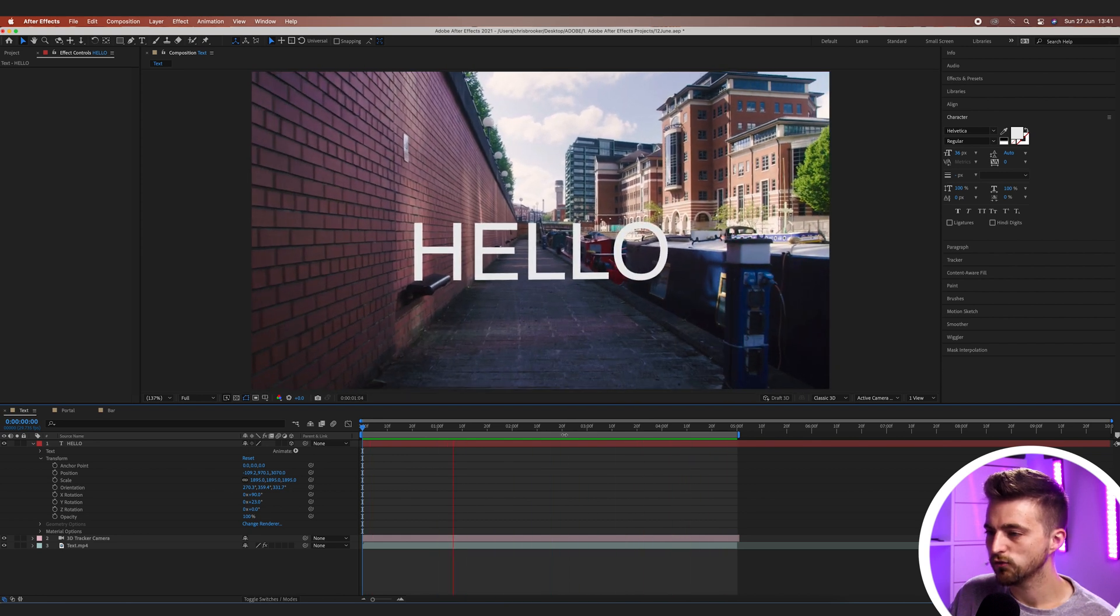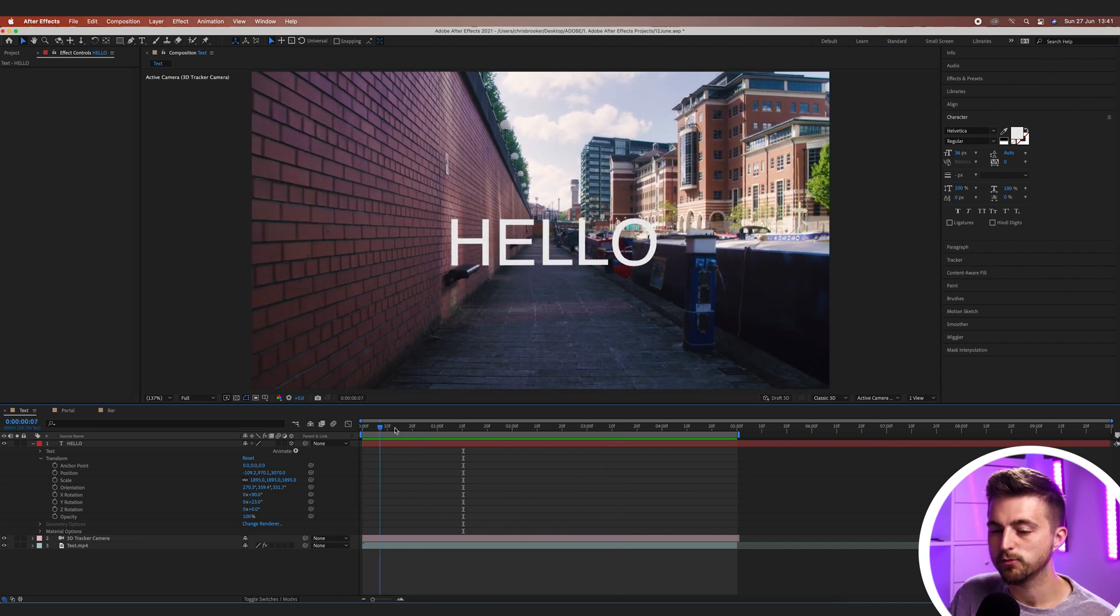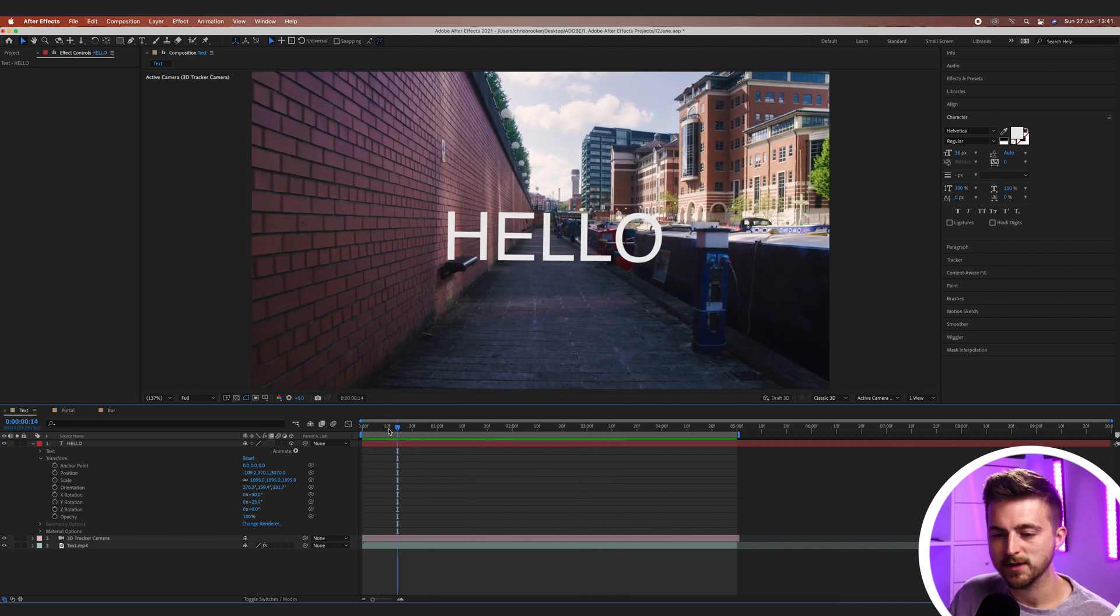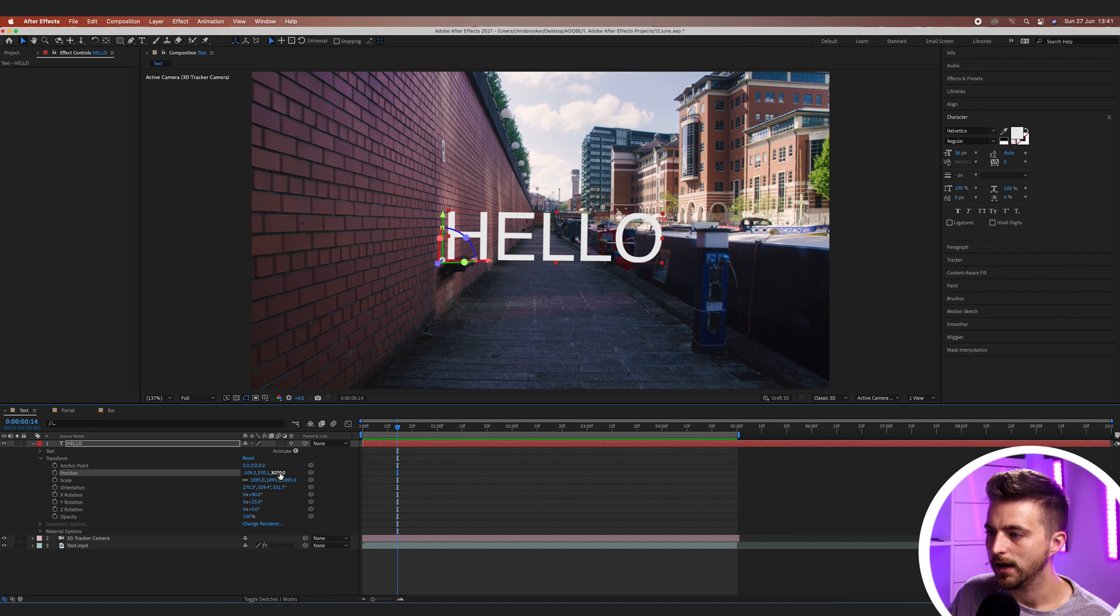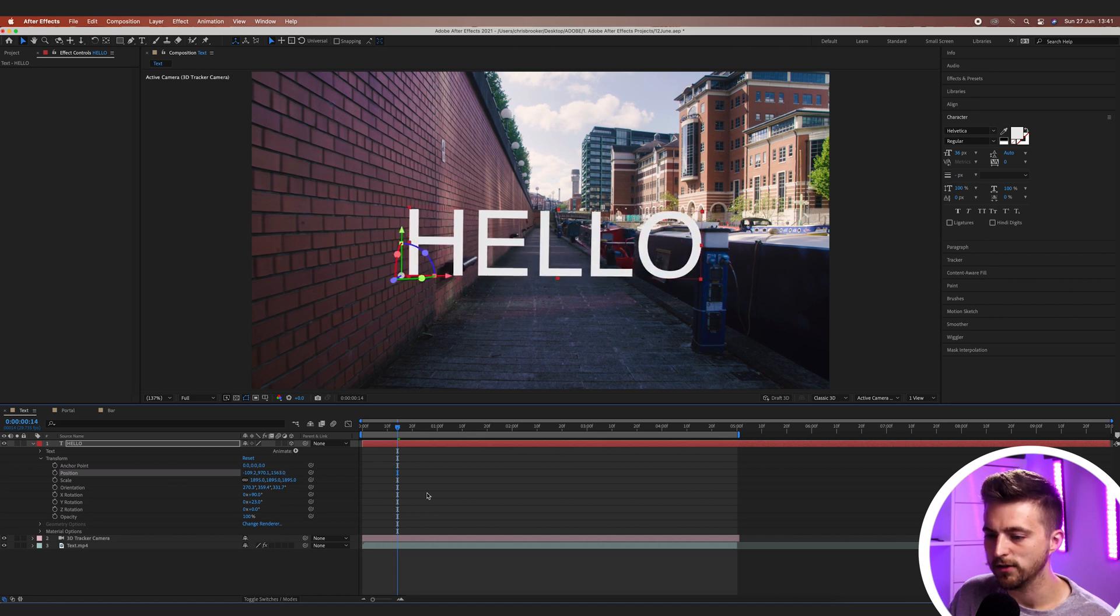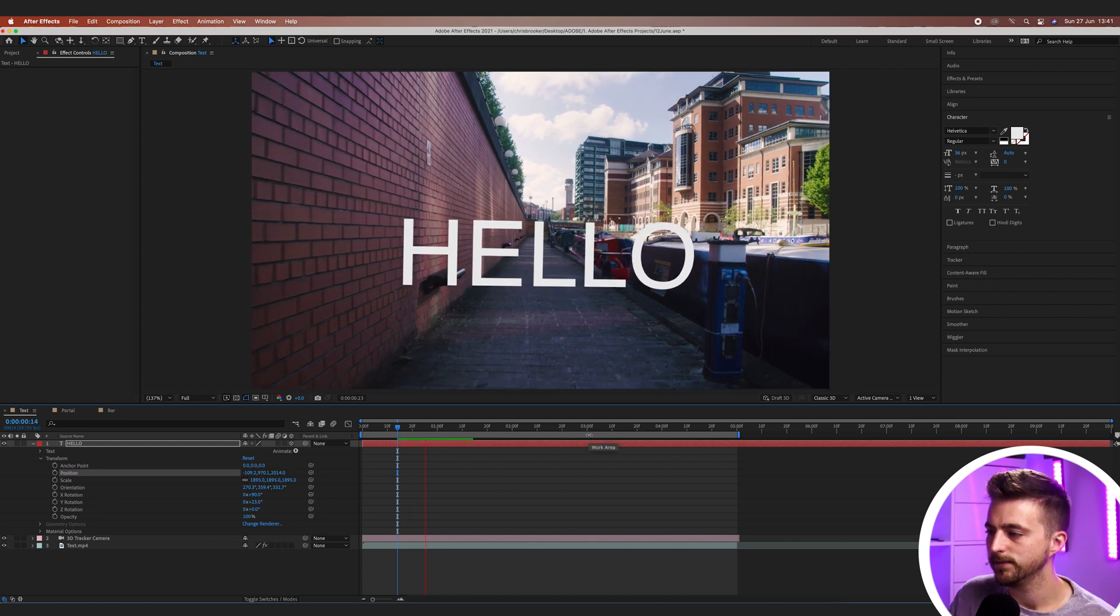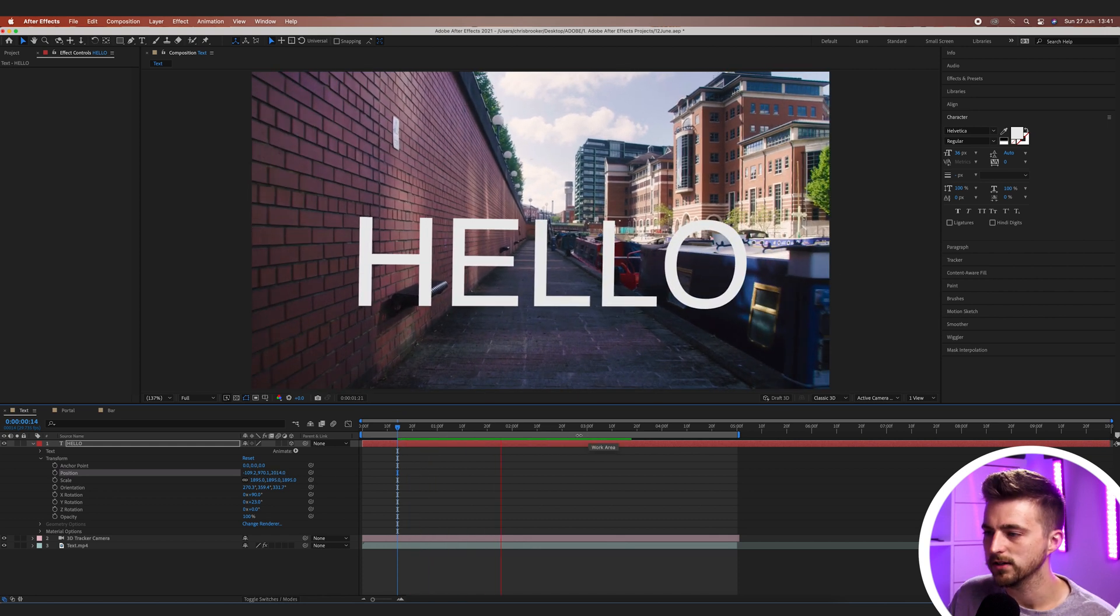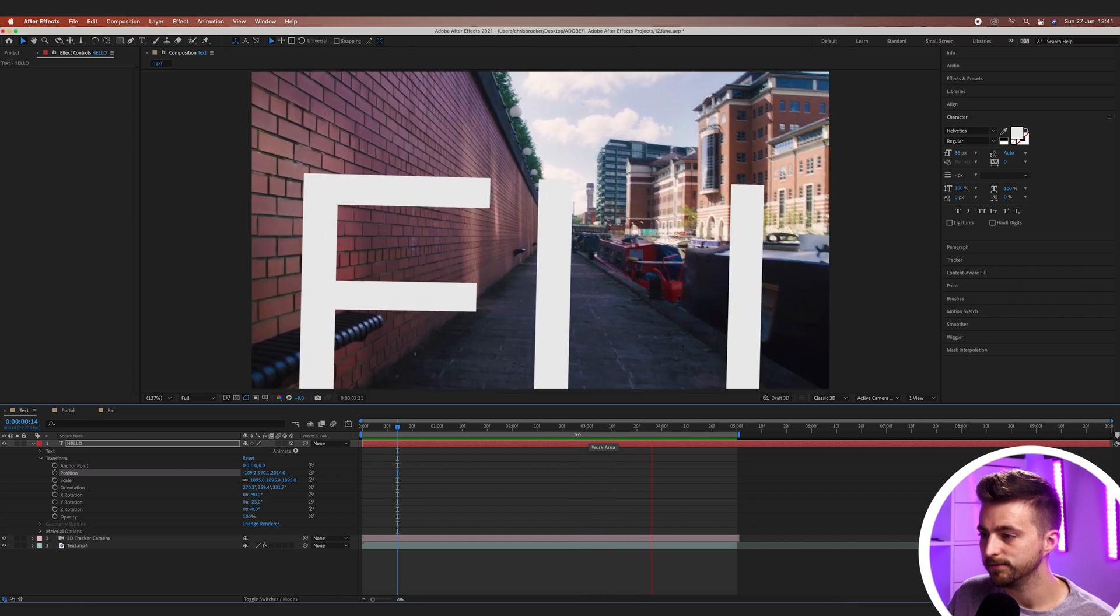Now that looks really good but I'm going to actually bring this forward in space a little bit more. So we're going to go into position and we'll just bring this forward into the frame like this. So we'll line this up just behind this charging post here. Let's see how that looks. That looks really good.